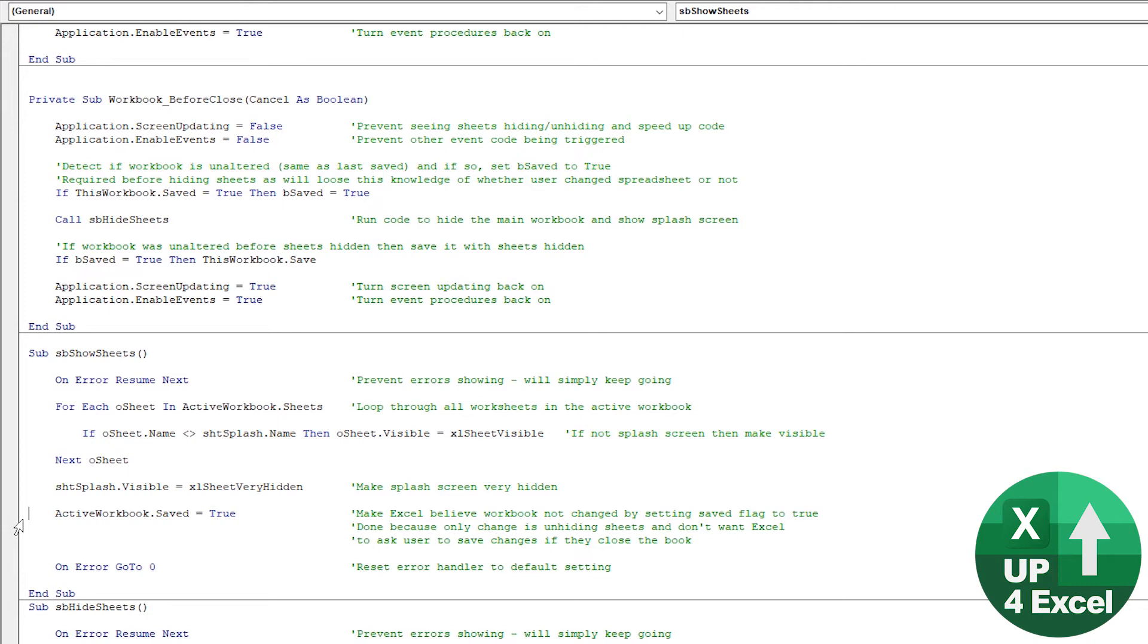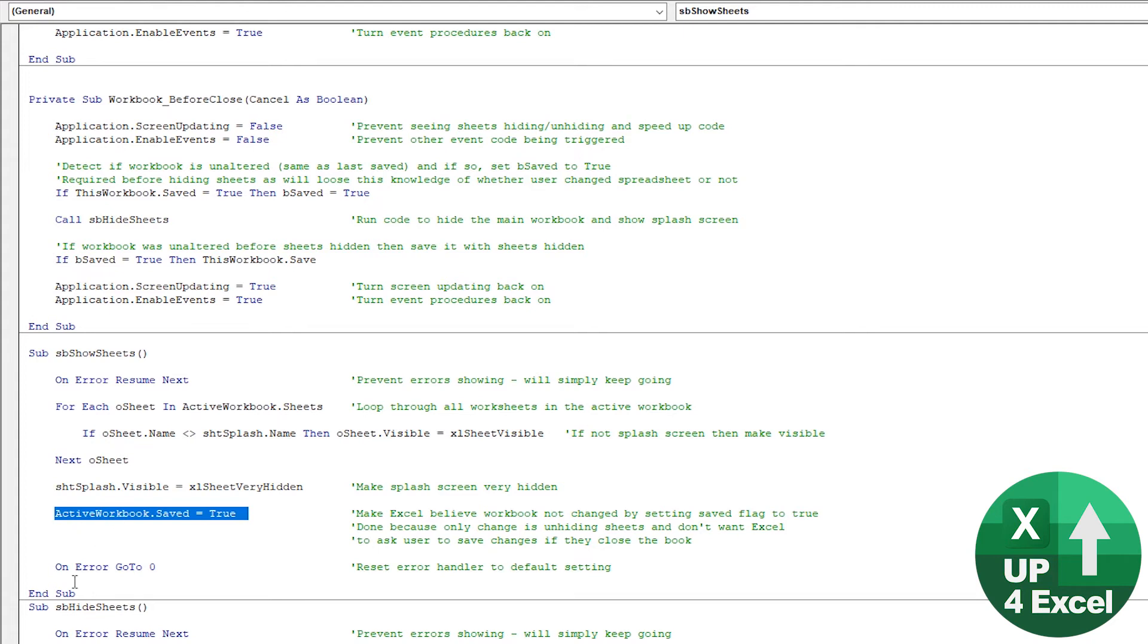And we don't want it to think that because if it thinks that, if the user just goes and closes the spreadsheet, it'll say, do you want to save your changes? And they'll think, what changes haven't made any? So it's confusing. So we set that property to true.